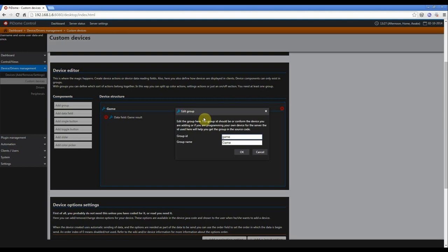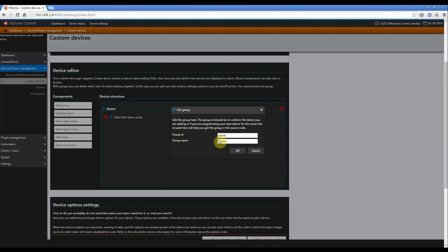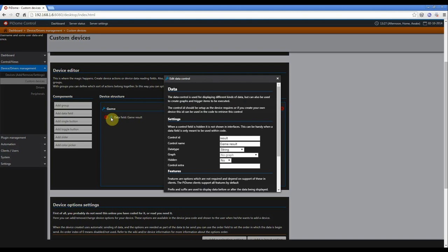A device is built up with groups and controls, and when you click on the little wrench, you can see the group details. I've got a group ID of game and a group name, so you have to remember these. Well, you don't, because later you will see it. And I've added a data field, which is just a simple field which shows only data.